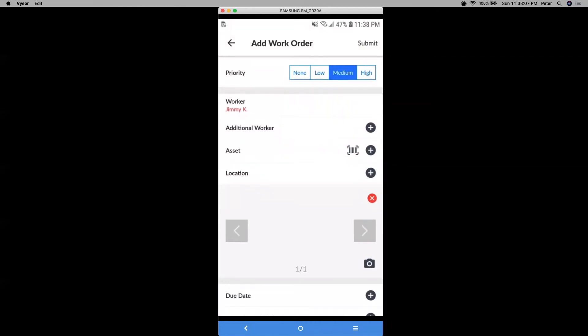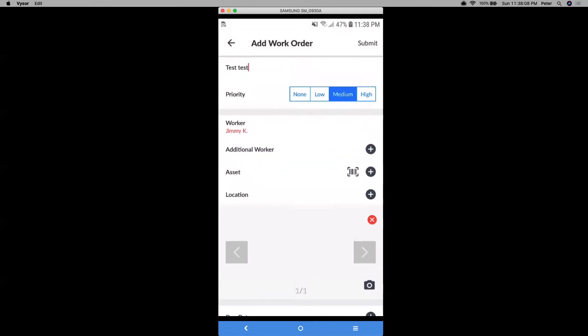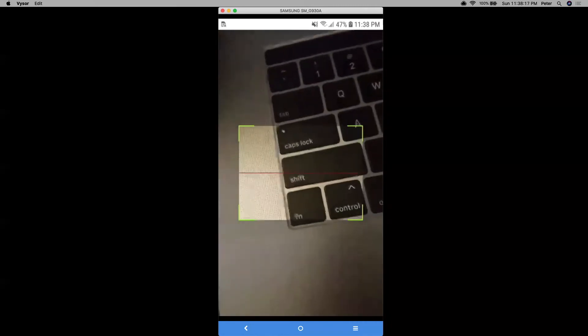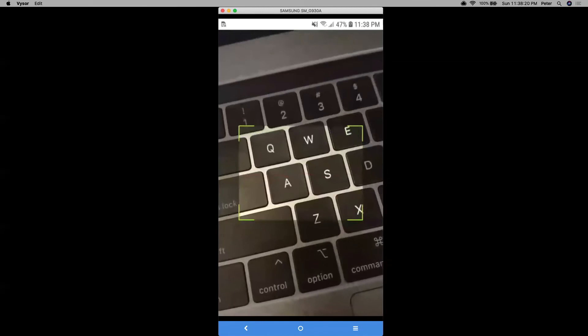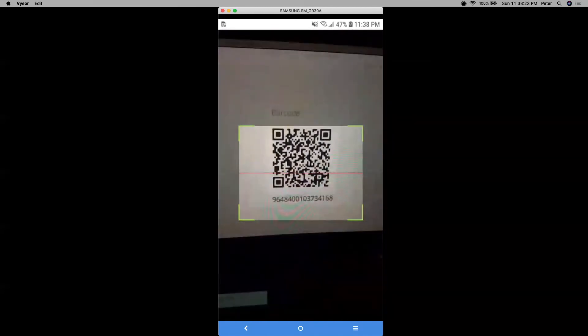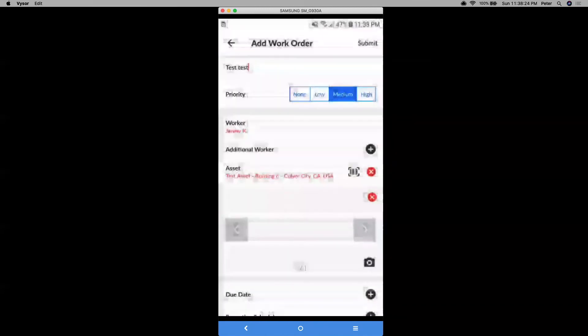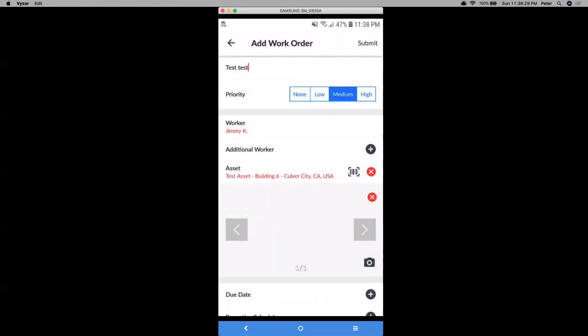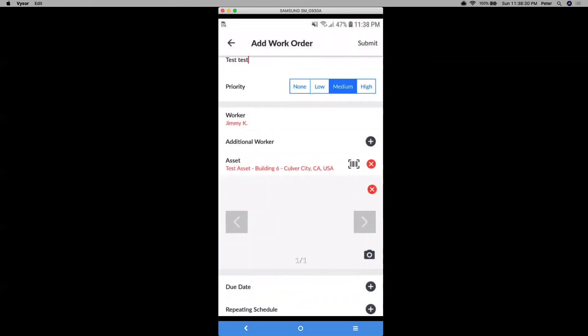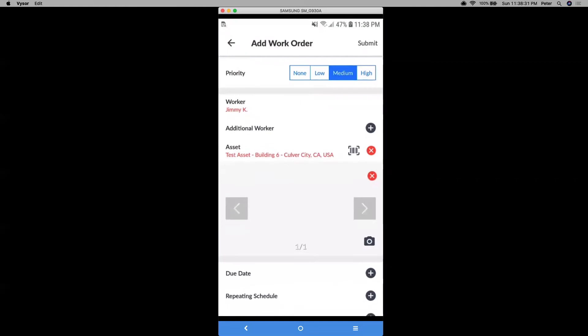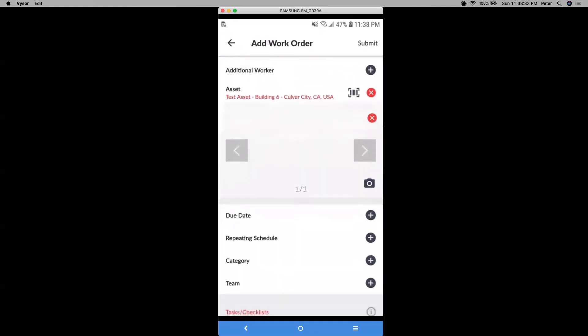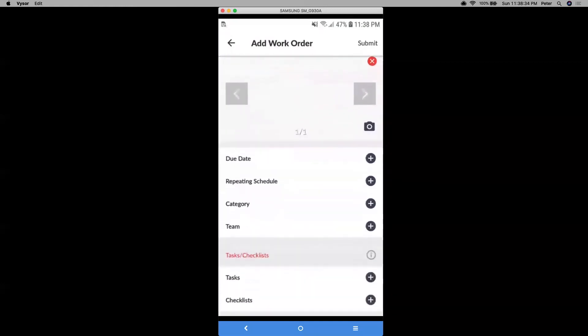And then if you notice here, you can attach things like an asset and that QR icon, barcode icon right there. If I click into that, a neat tool is say you have lots of assets and then you have a QR code, if you scan it from there, that corresponding asset will be assigned just by using that QR code scanning feature.